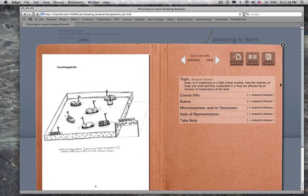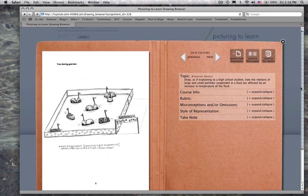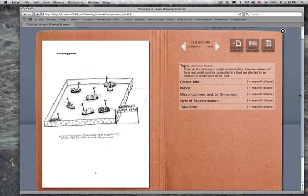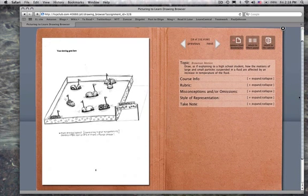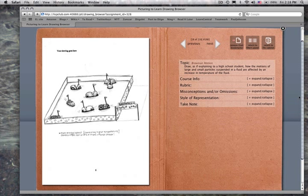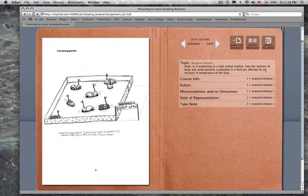This one looks really fabulous and clever. Bumper cars. Very good. And we can imagine, it's incredibly creative. And here you're able to see right away the question: draw as if explaining how the motions of large and small particles, et cetera.